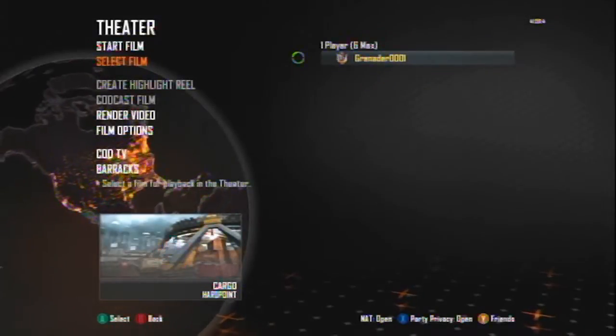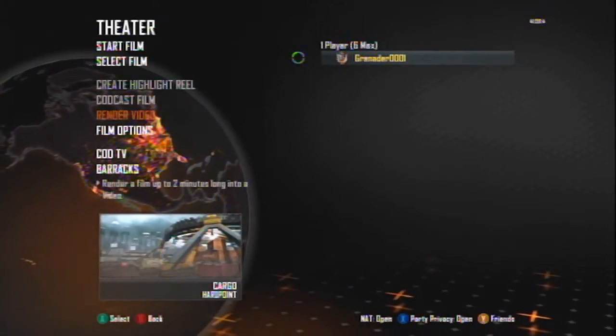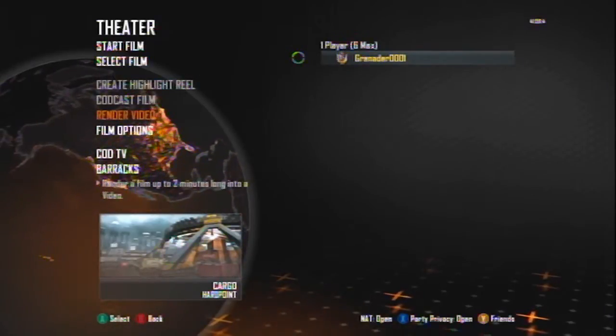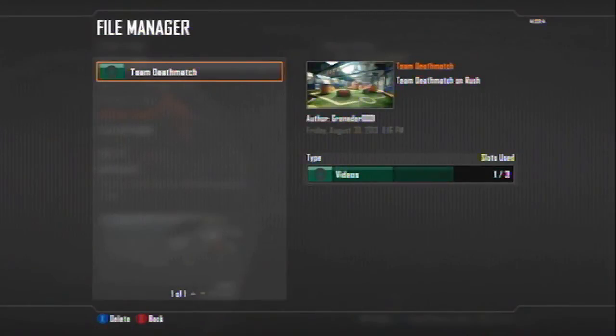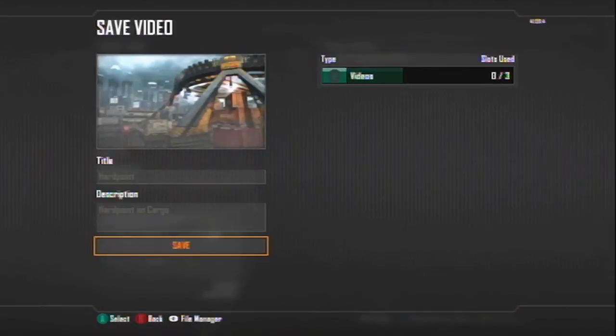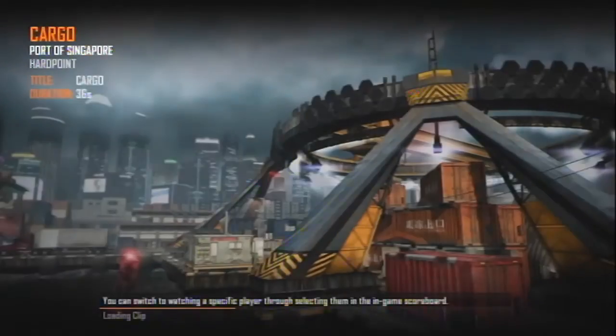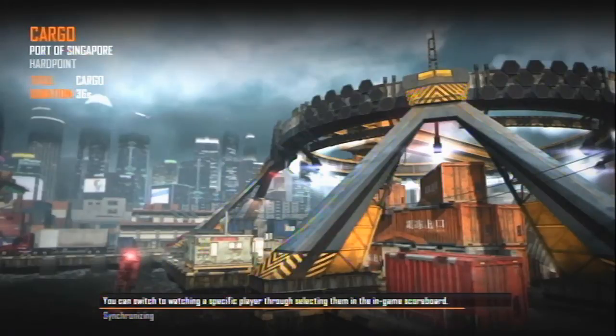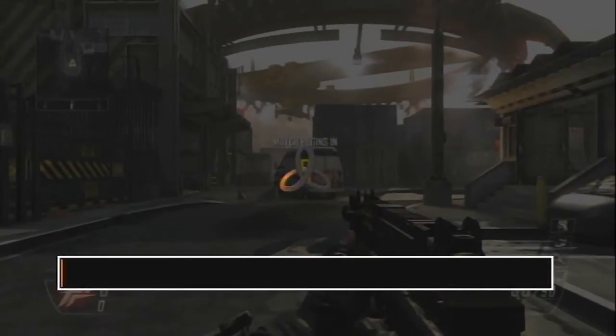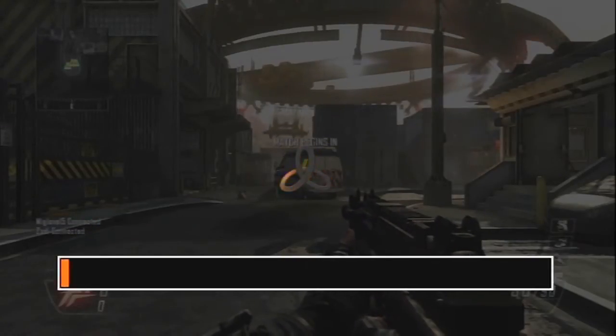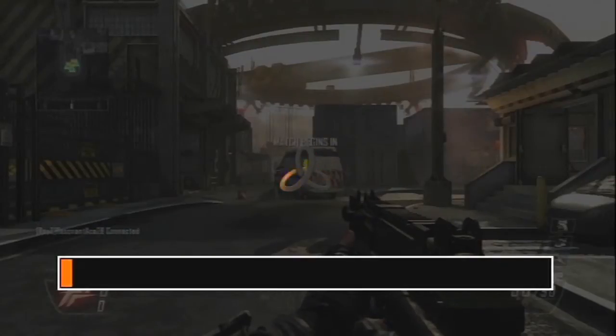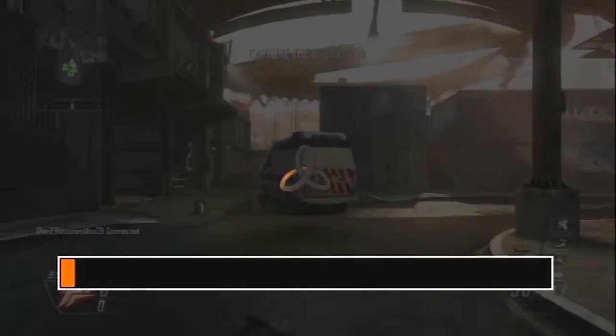Here should be the videos that you have recorded previously. So what you wanna do is just go over to the first one and select it. And then what you wanna do is go down to render video. And once you start rendering the video, check your file manager, delete old videos that you have already uploaded or rendered to make the rendering process even faster.